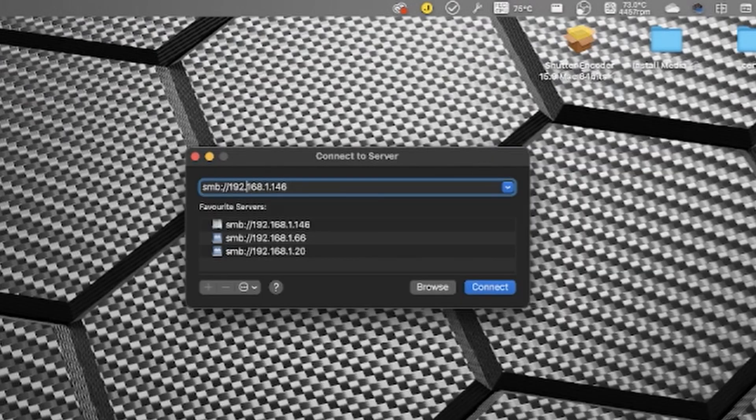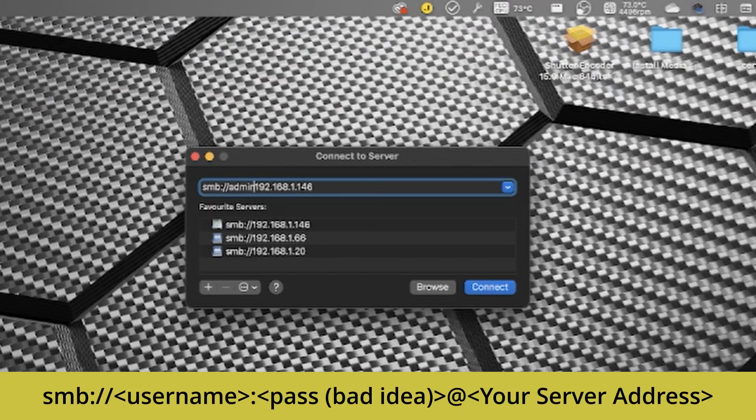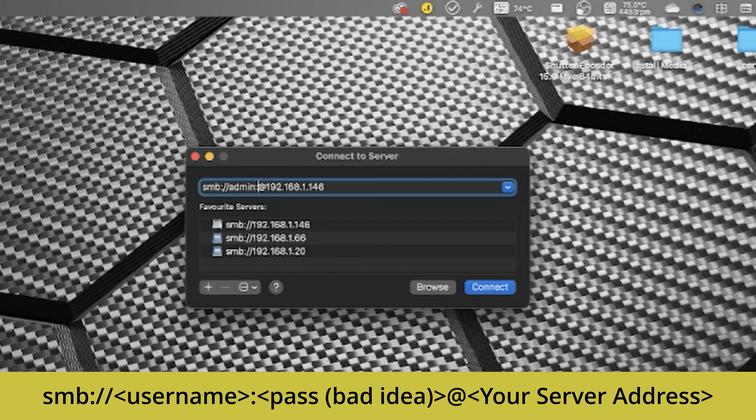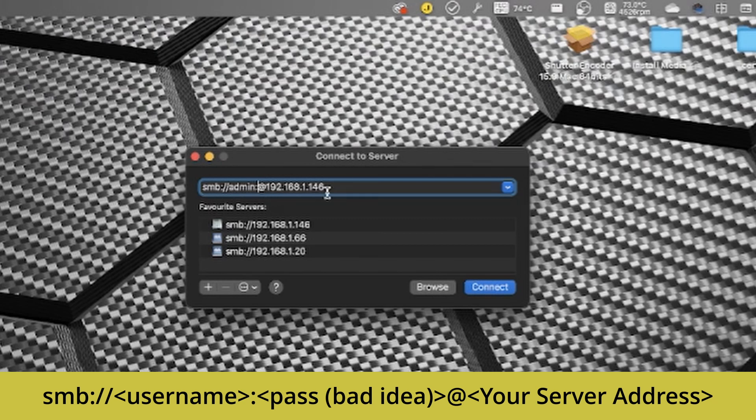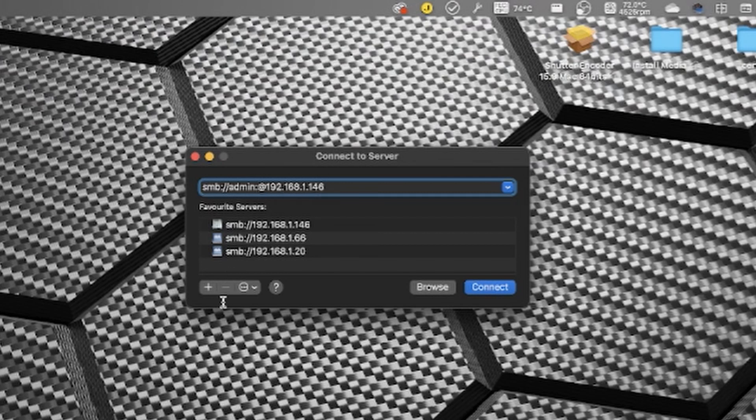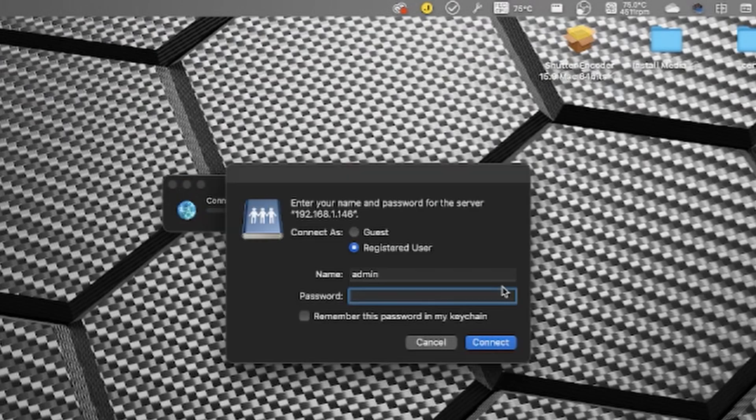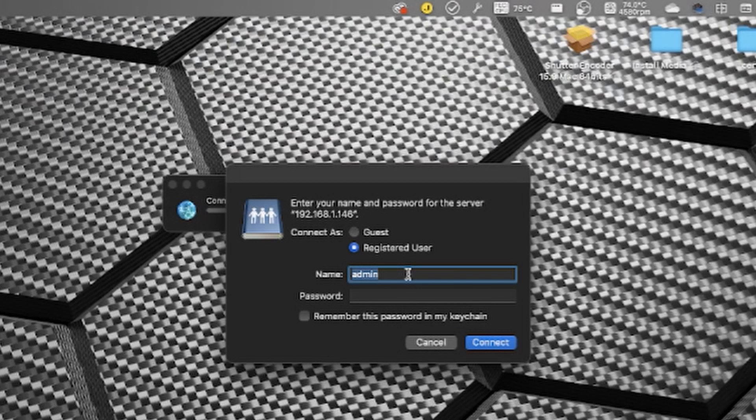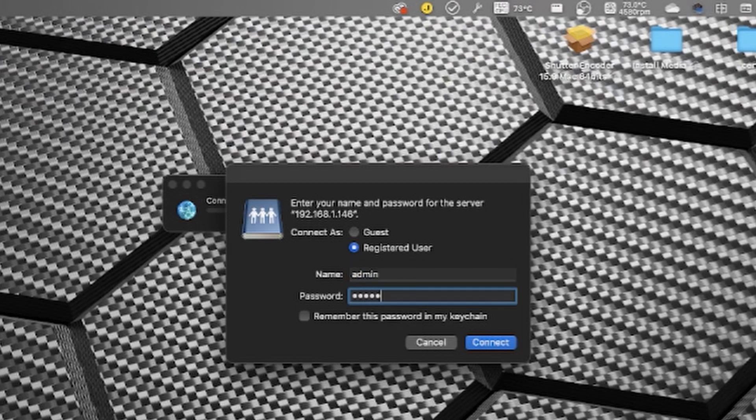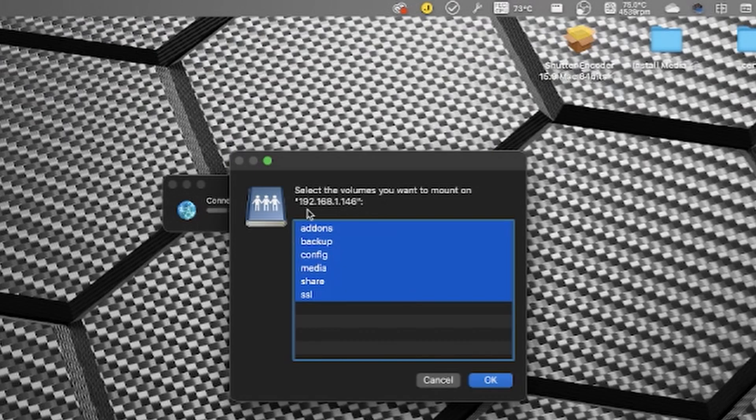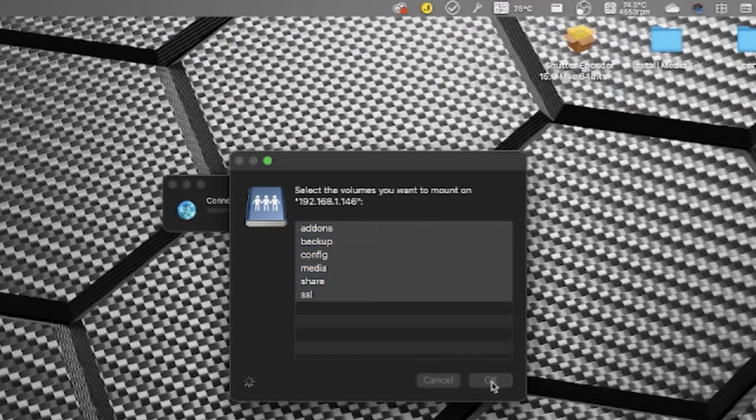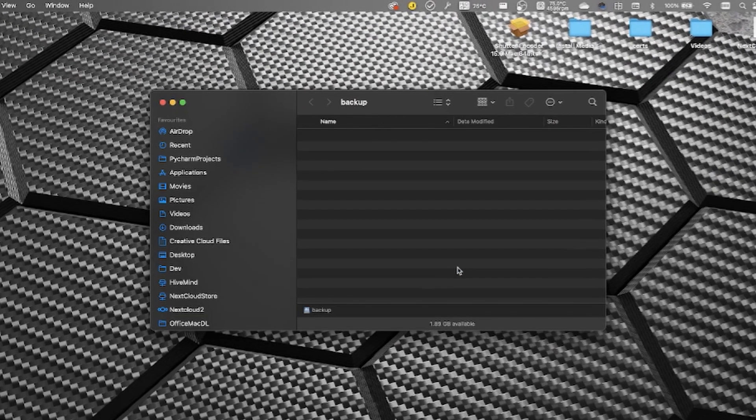The other thing that I can do is before the IP address I can put in admin colon and then at. So I can put the username, and if I wanted to I could put the password in here as well but I generally wouldn't recommend doing that. So I can put admin at 192.168.1.146 and then add that as a favorite. Then when I hit connect, instead of having to change the name from my local account password I can then just type in the password which in this case was hive1234, hit connect and we get the option to select the volumes that we want to mount and I'm going to mount those all.